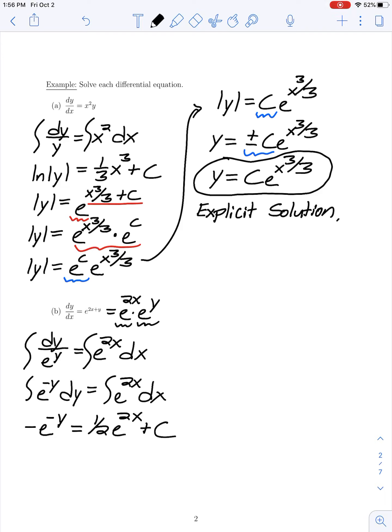From here I want to try to solve for y explicitly, and I think we can in this example. Multiplying both sides by -1, I have e^(-y) equals -(1/2)e^(2x) + c. C is an arbitrary constant, so whether I'm adding or subtracting it doesn't matter — you could use either c or -c.